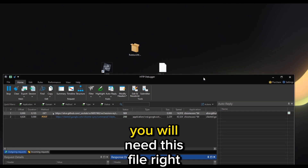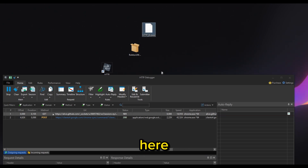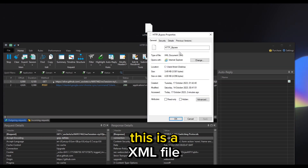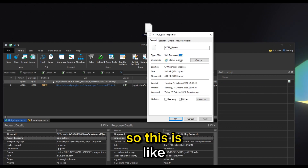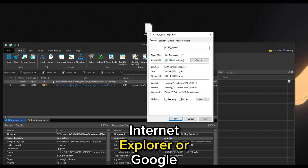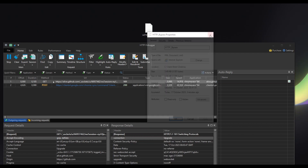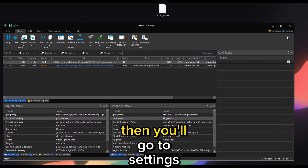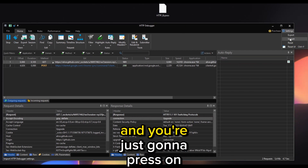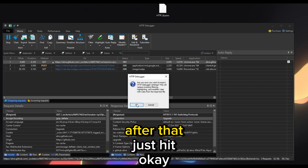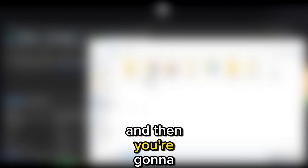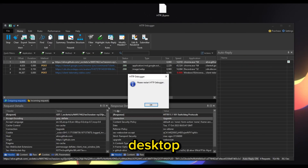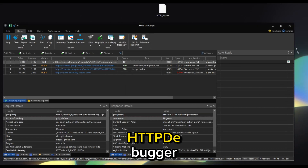After you've done that, you will need the XML file — the link will be in the description. Note that this is an XML file, which may appear as an Internet Explorer or Chrome file — don't worry about that. Go to Settings and press Import, hit OK, then select the file. Then please restart HTTP Debugger.